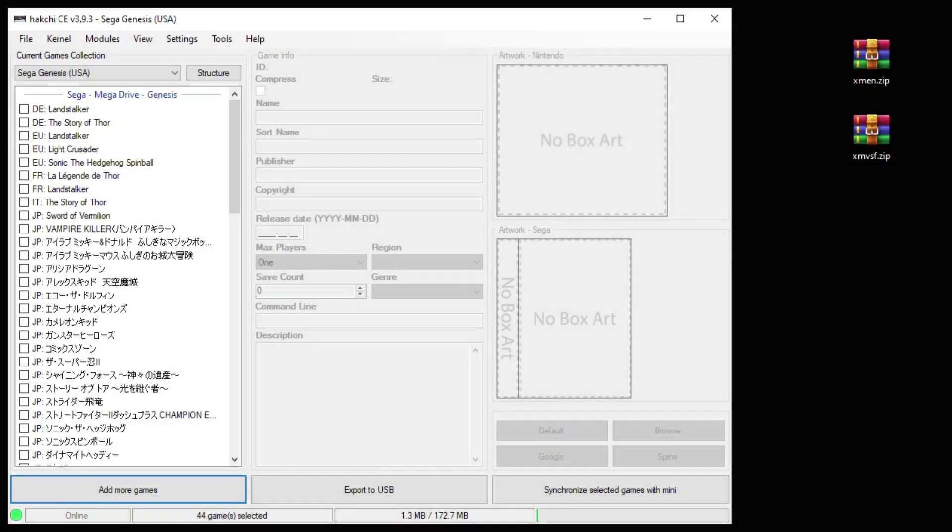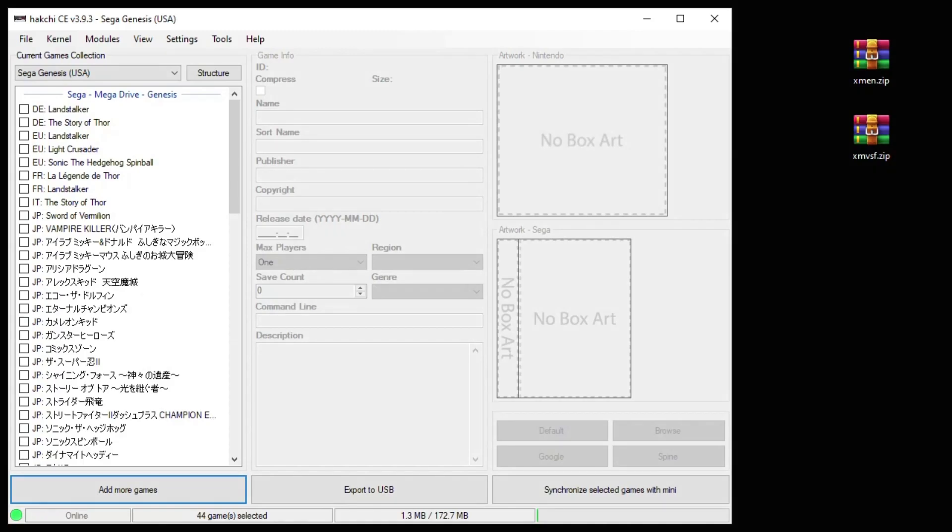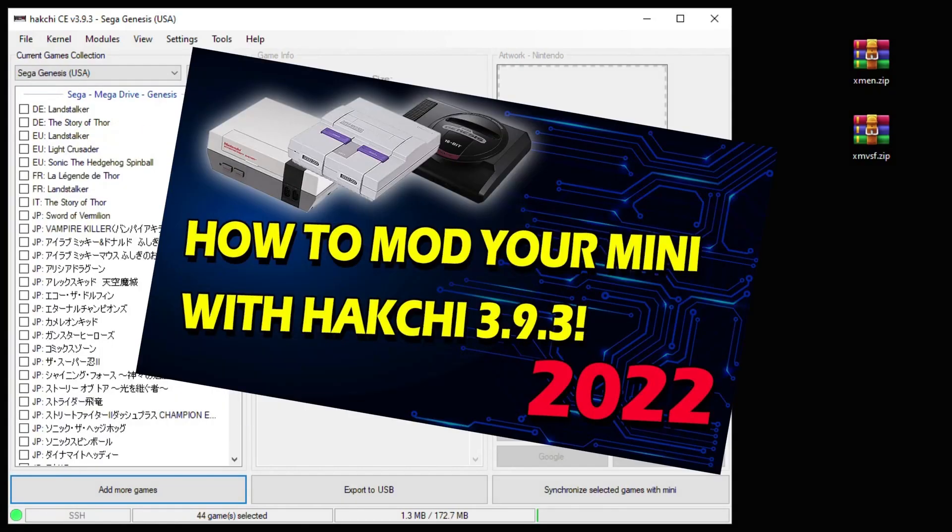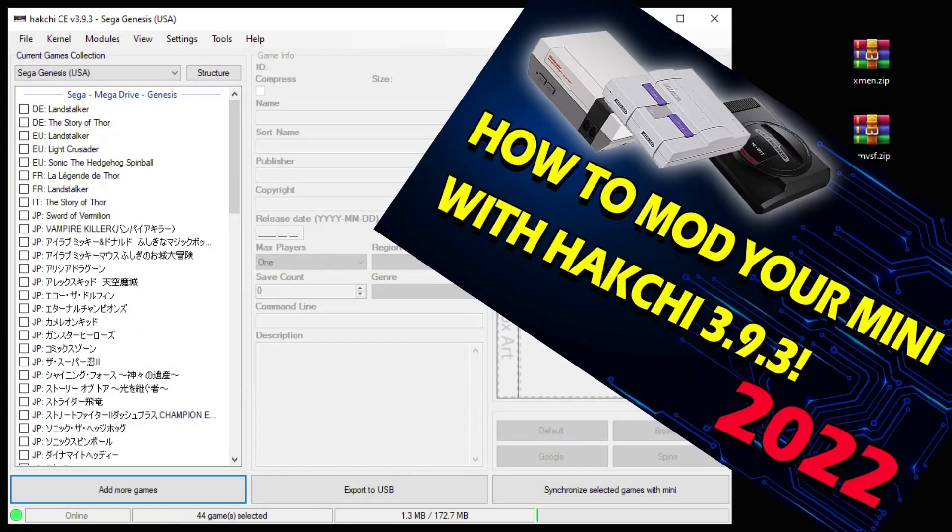Hello everybody, in this video I'm going to show you guys how to add arcade games to your mini system using HackGCE. This video is going to assume you've already modded your system using HackGCE, and if you haven't, check out the video linked below to learn how to do that.